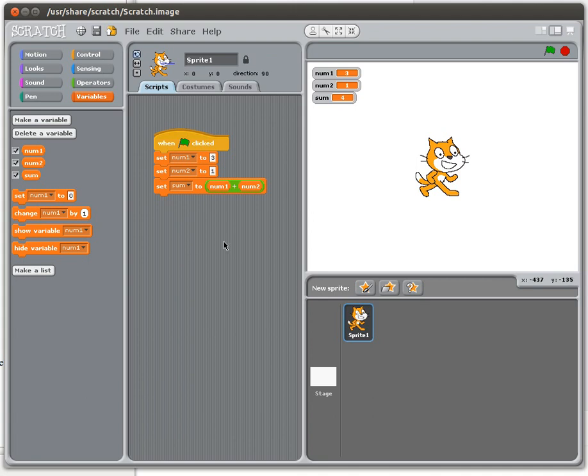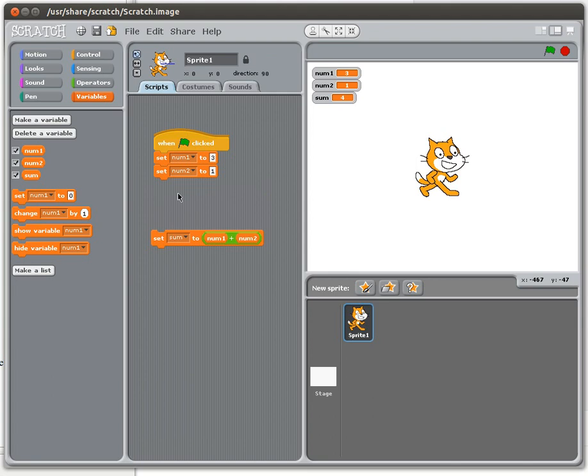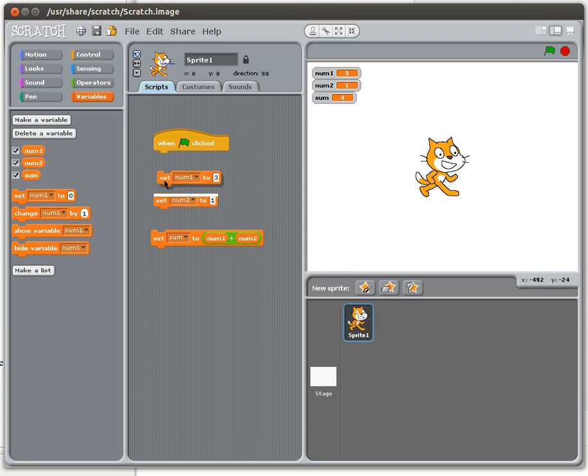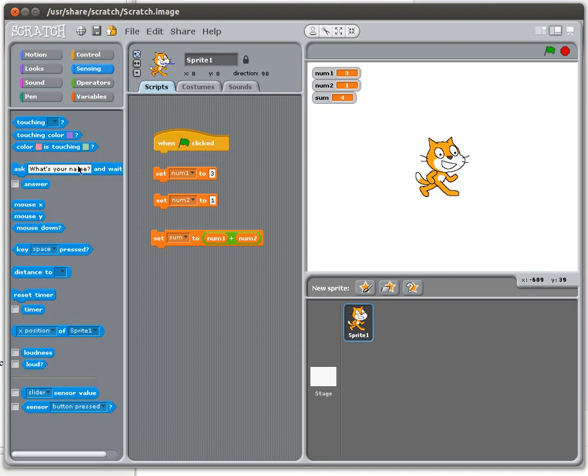Now, you might have a more complicated program where the values for num1 and num2 are assigned within the program. Another way, especially for something like this, we're doing some basic arithmetic, maybe we want to ask the user some questions, and so what we're going to do is actually ask the user.